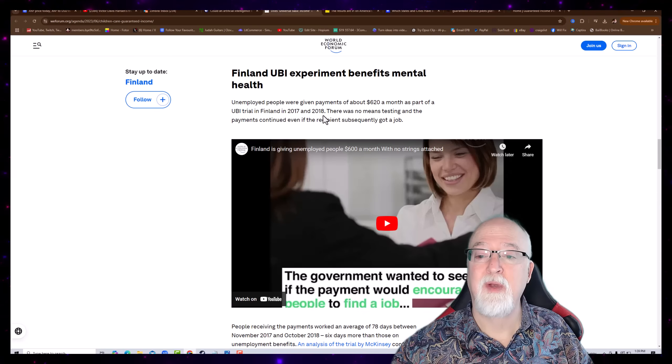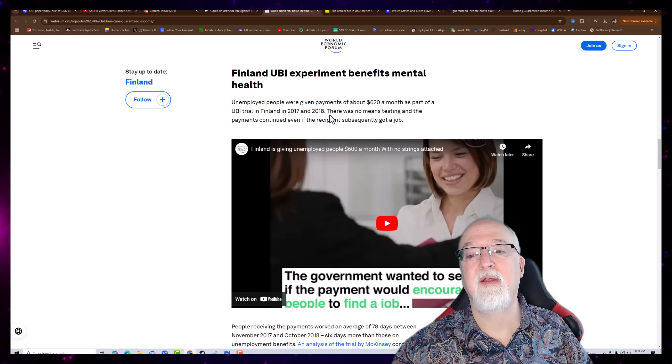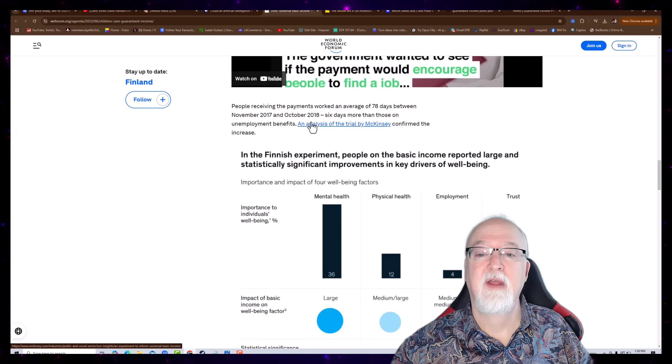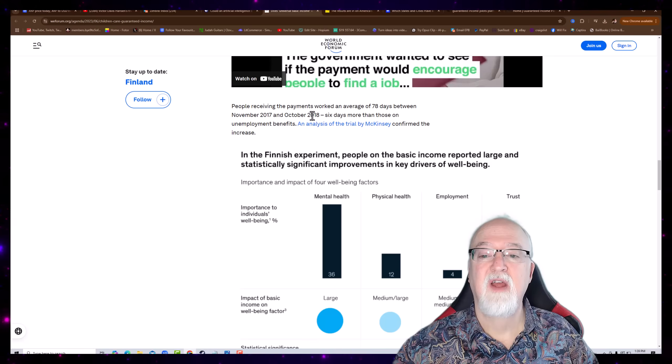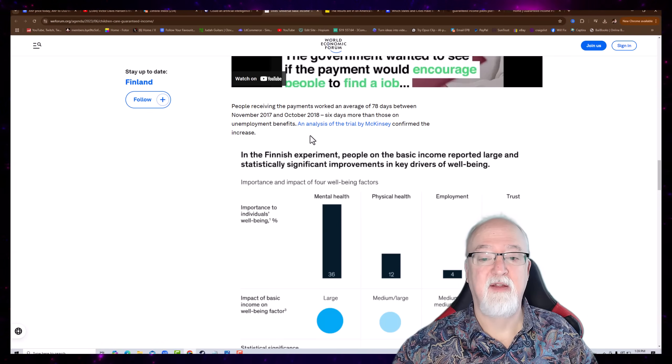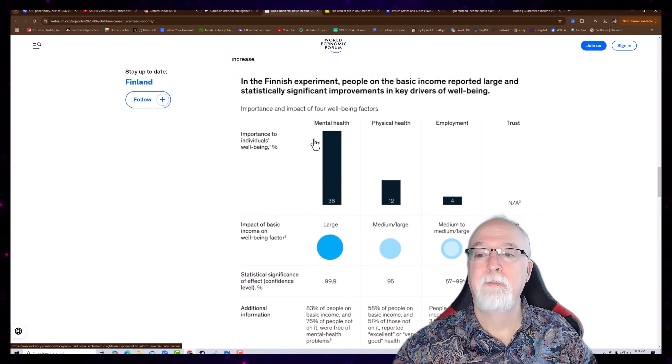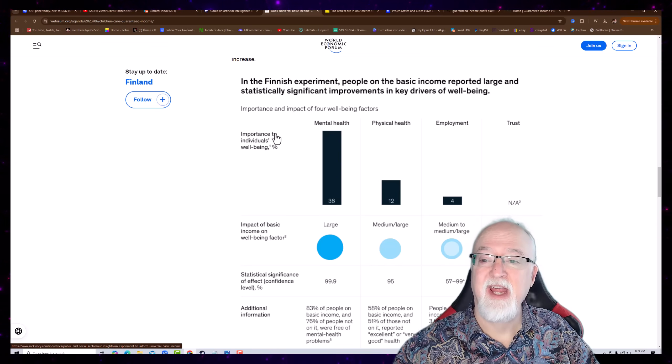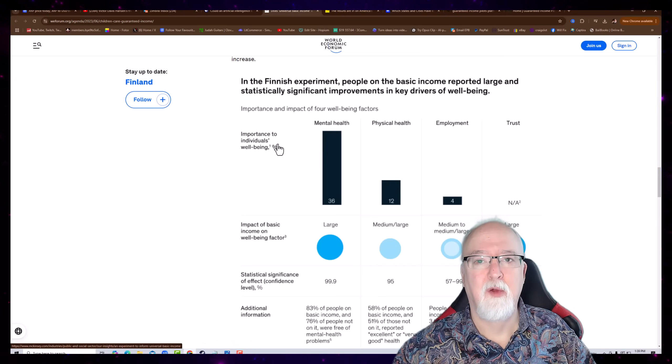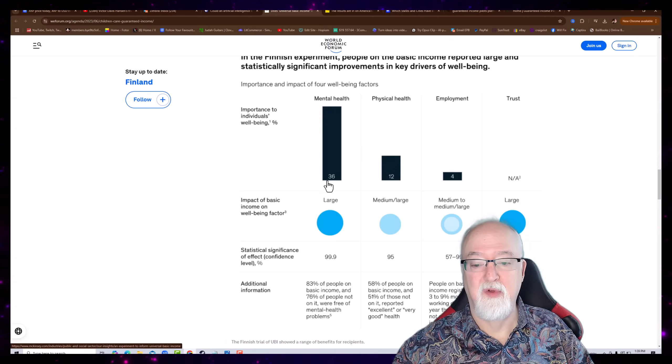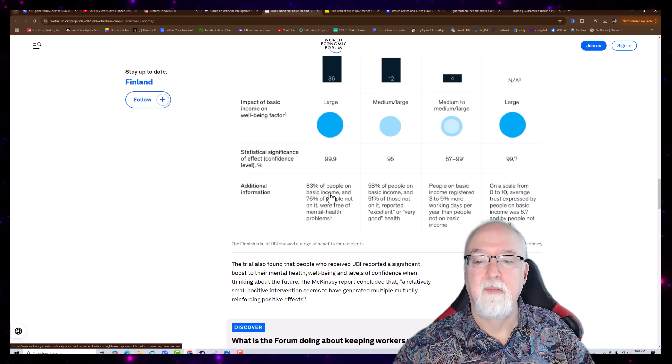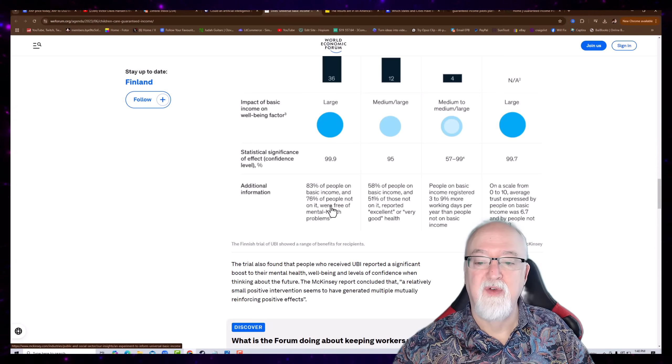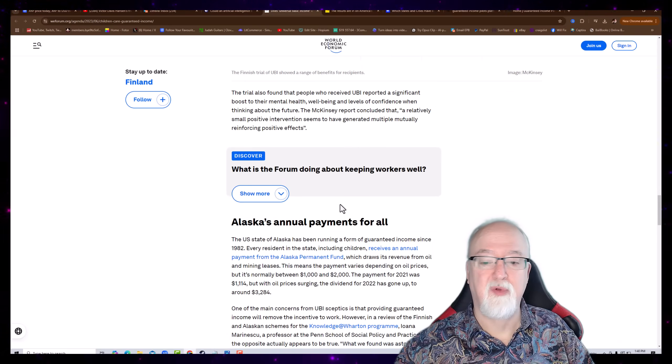Finland gave it a shot, and they got an experiment going on, and they say it benefits mental health. Well, we all want people to benefit, don't we, mentally? Unemployed people were given payments of six hundred twenty dollars a month as part of the UBI trial in Finland. In 2017-2018, there was no means testing, and the payment continued, even if the recipient subsequently got a job. Well, that's awfully nice. People receiving the payments worked an average of seventy-eight days between November 2017 and October 2018, six days more than those on unemployment benefits. In finished experiment, people on the basic income reported large and statistically significant improvements and key drivers of well-being. They're just trying to help us.